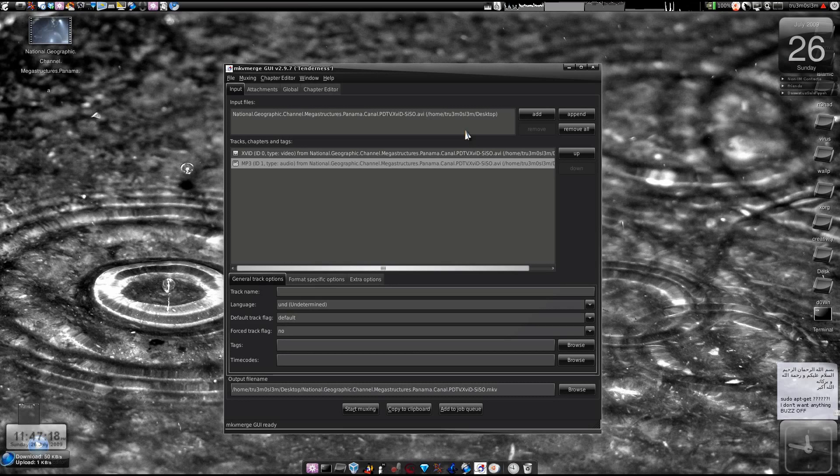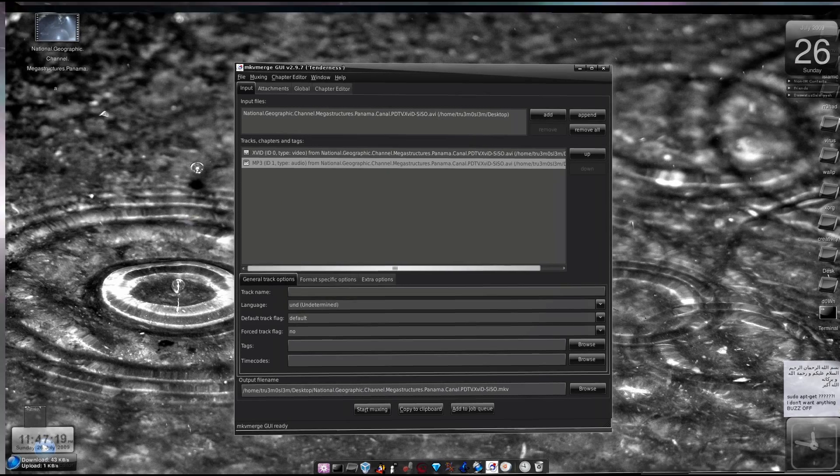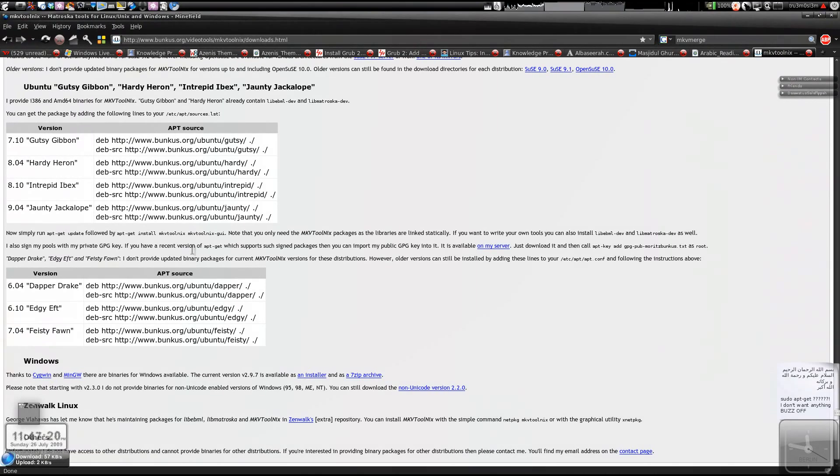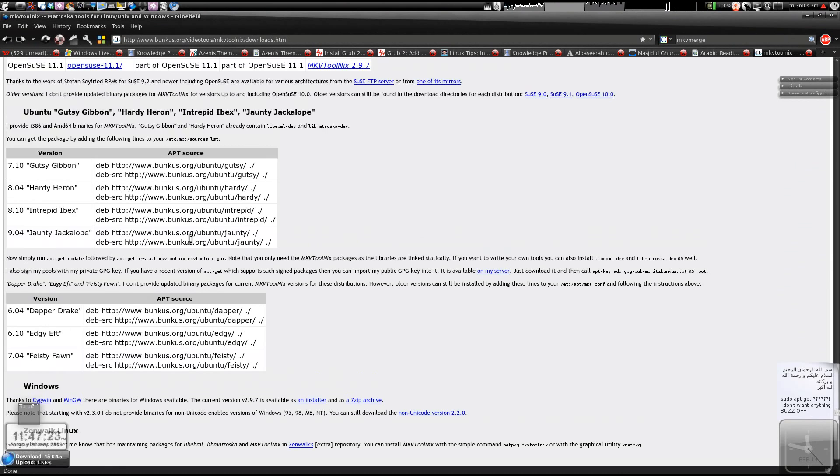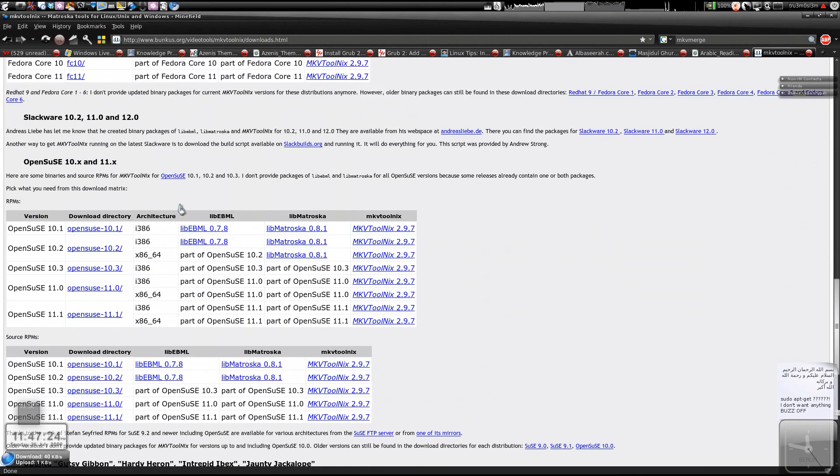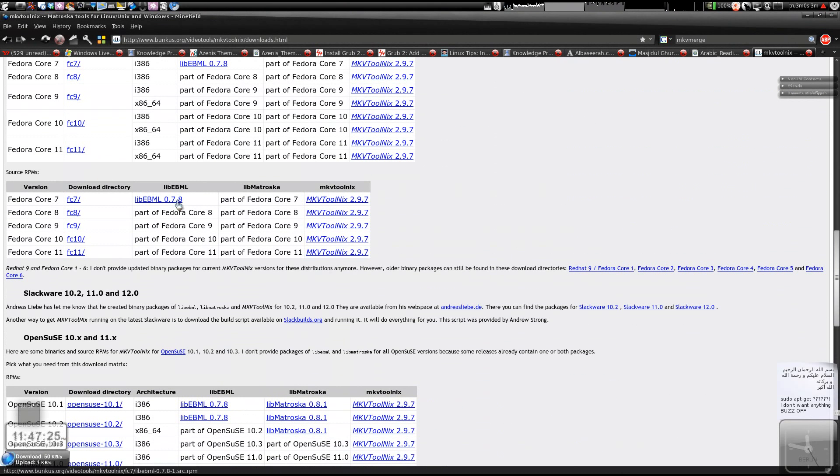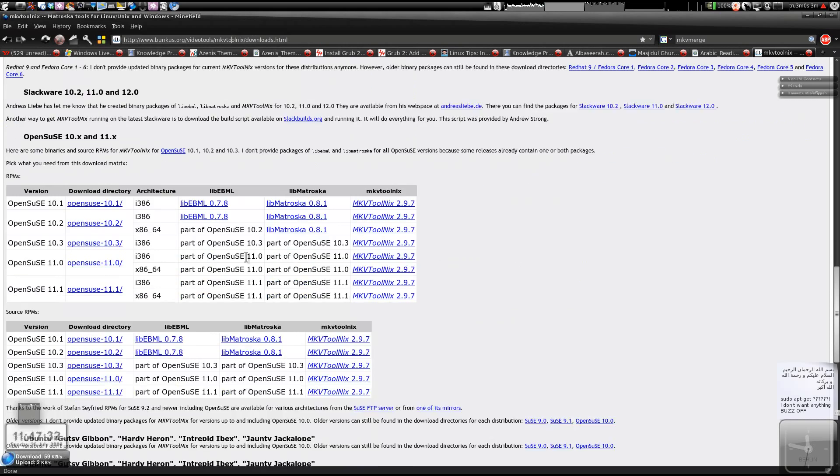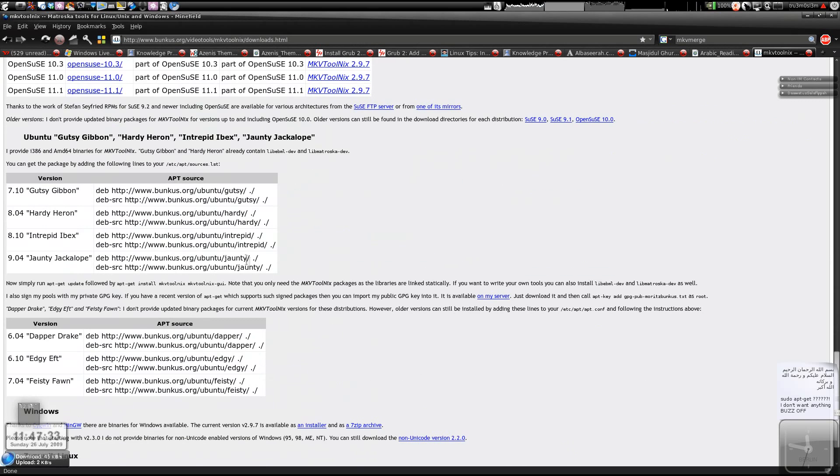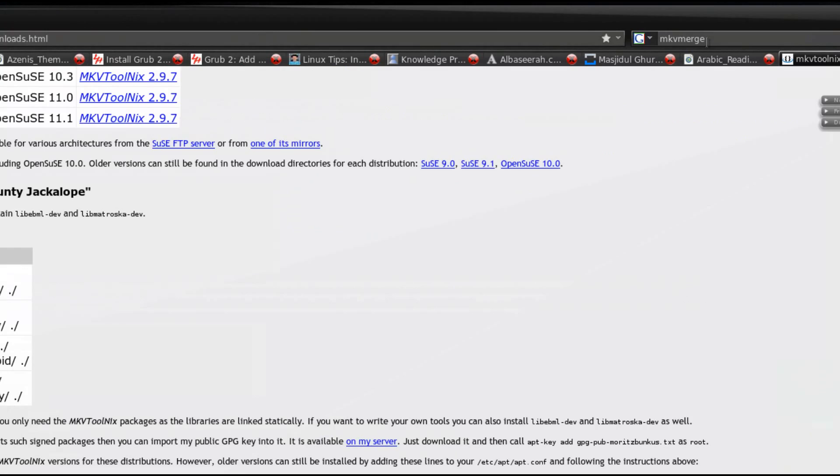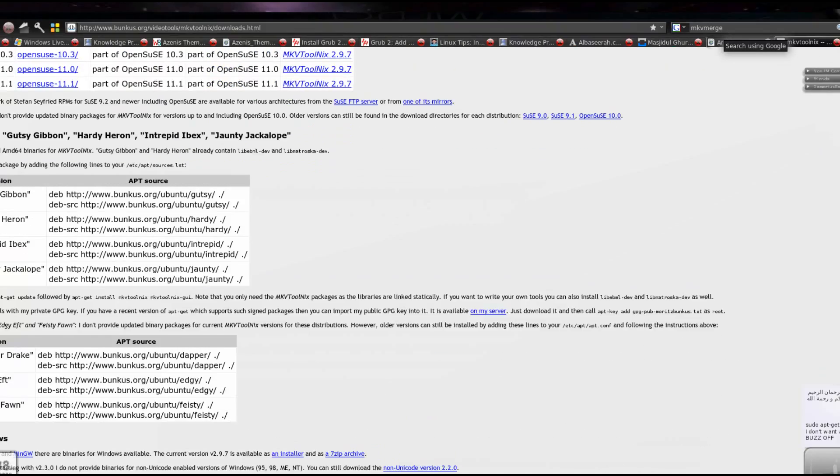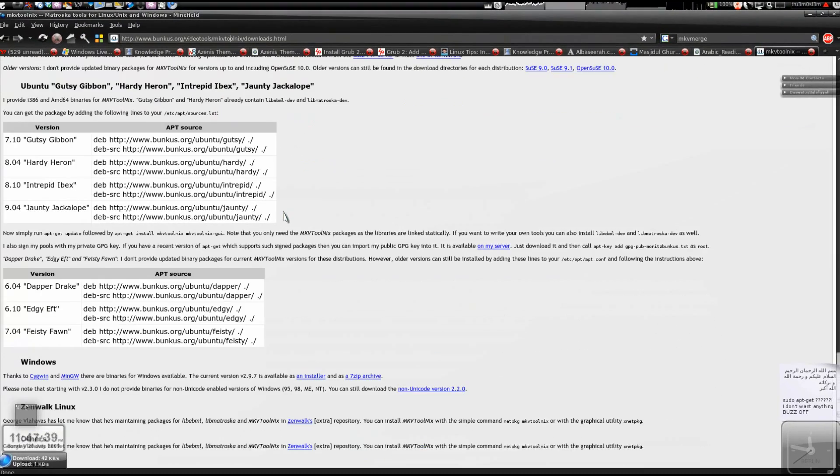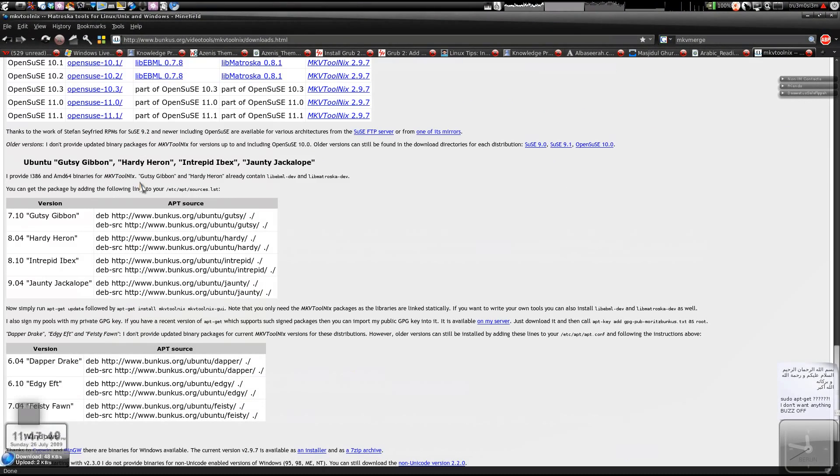So for that, first we will install this particular application. If you are on Ubuntu, Linux or any other Linux distros, you can visit this website: bunkus.org slash videotools slash. I will add this URL as usual on my description box or you can just search MKVToolNix Merge on Google and you will get this link.